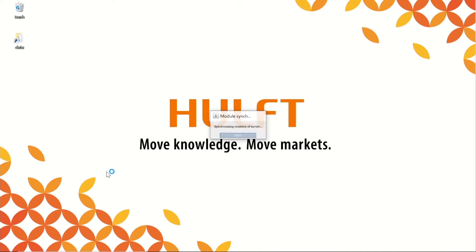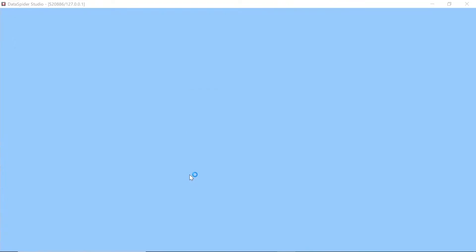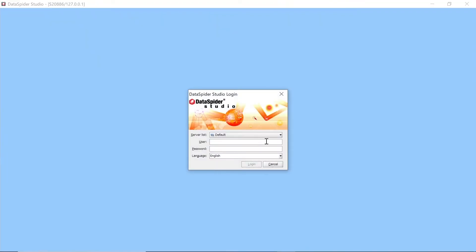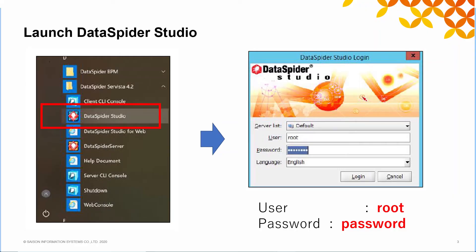The module sync had started. After installed, the first sync will take some time, and the login window will be shown when completed. Input root as the username and password as the password. Click login to continue.